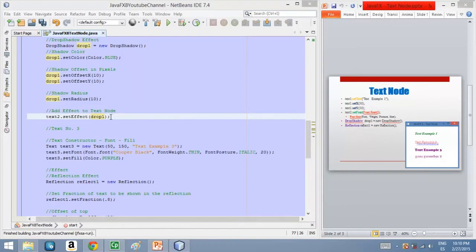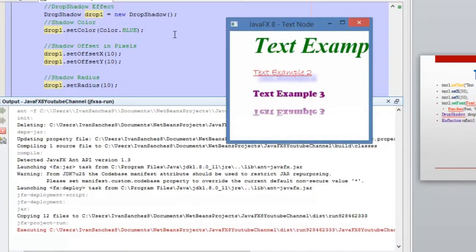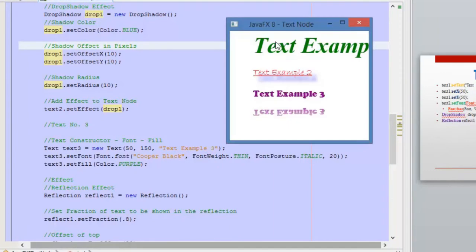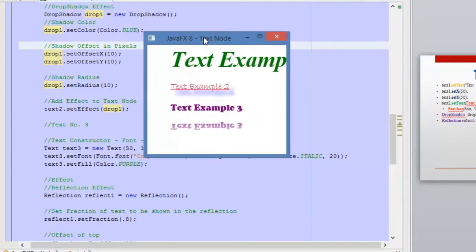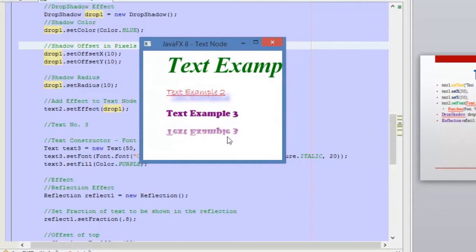Let's execute again. Here, as you can see, this shadow is more difficult to see because we have increased the blur radius for this shadow. So the next effect here is the reflection — it's just a simple reflection of the text, as you can see here.